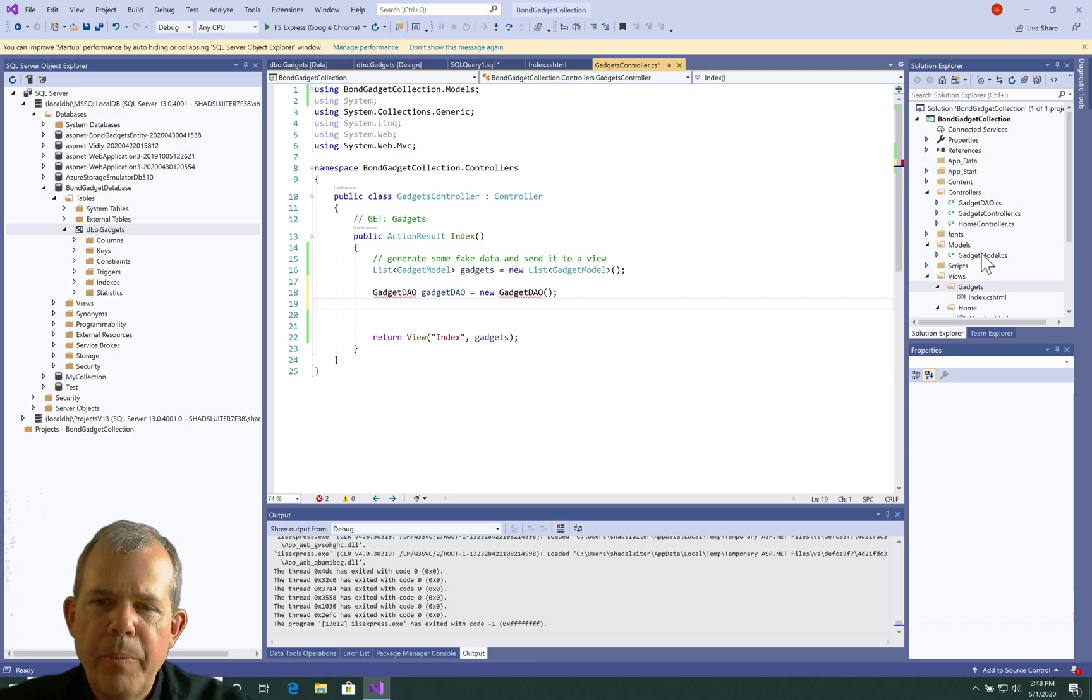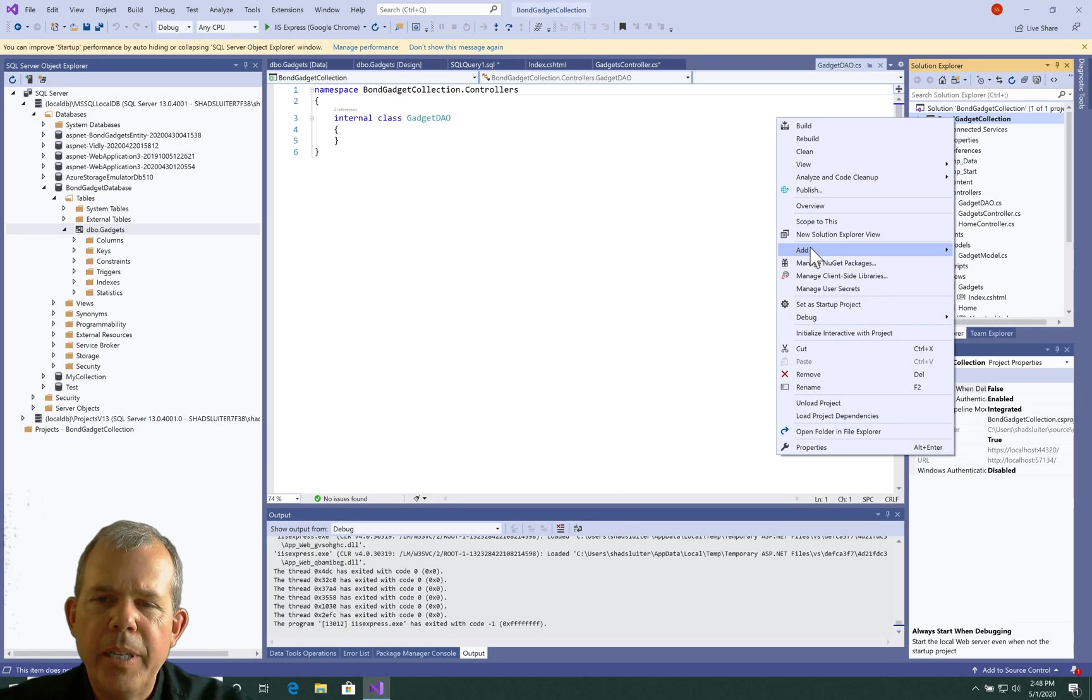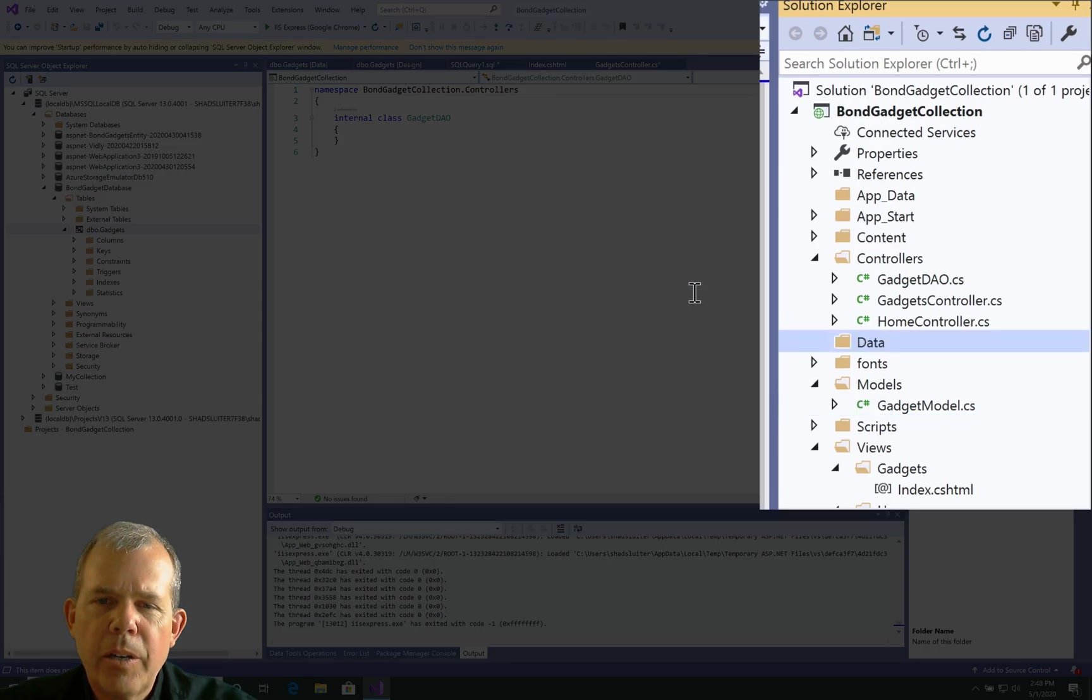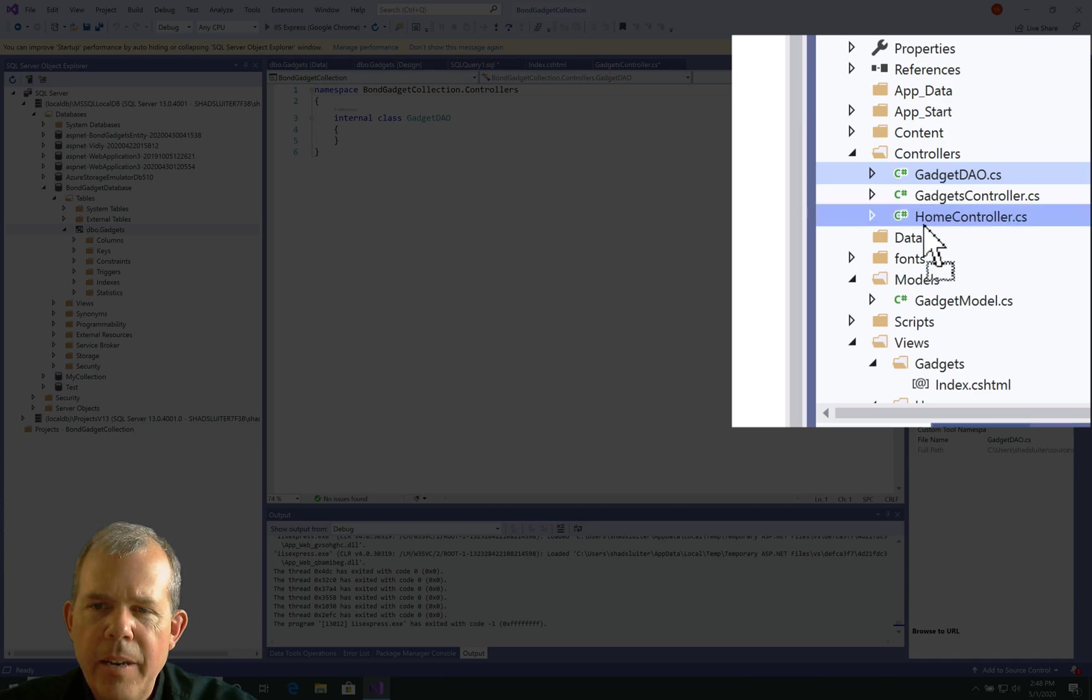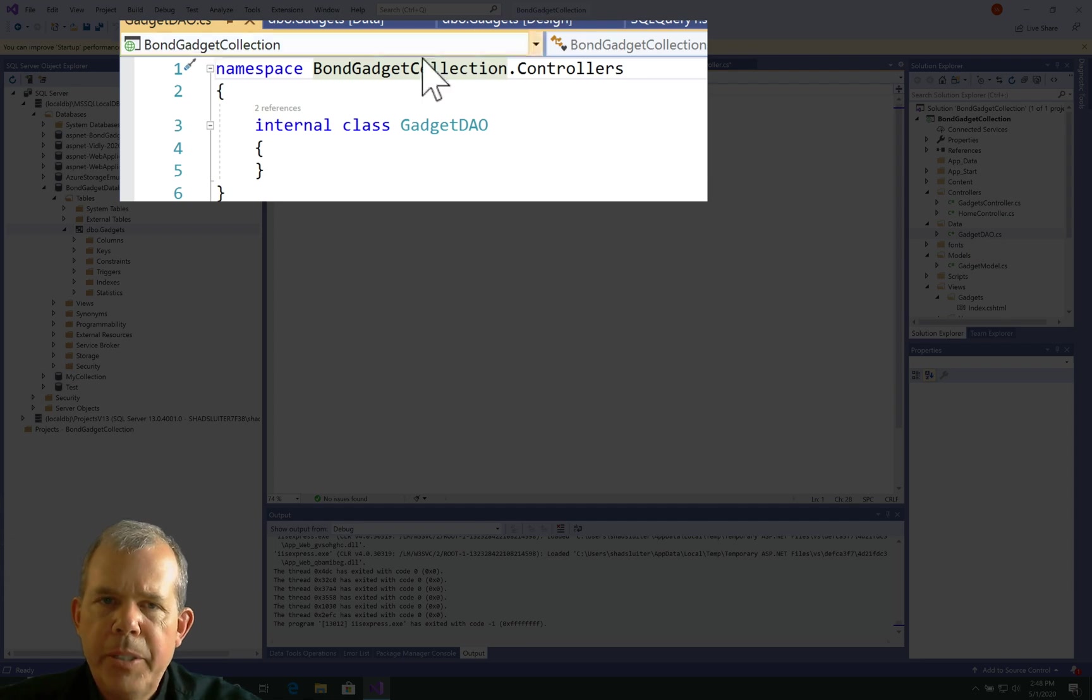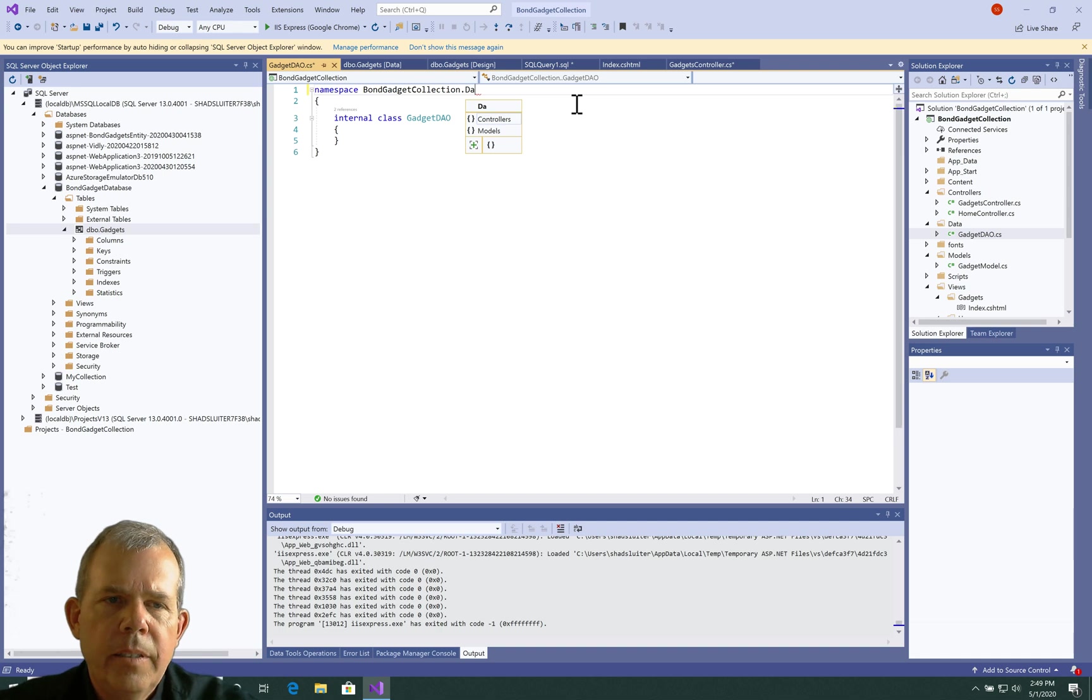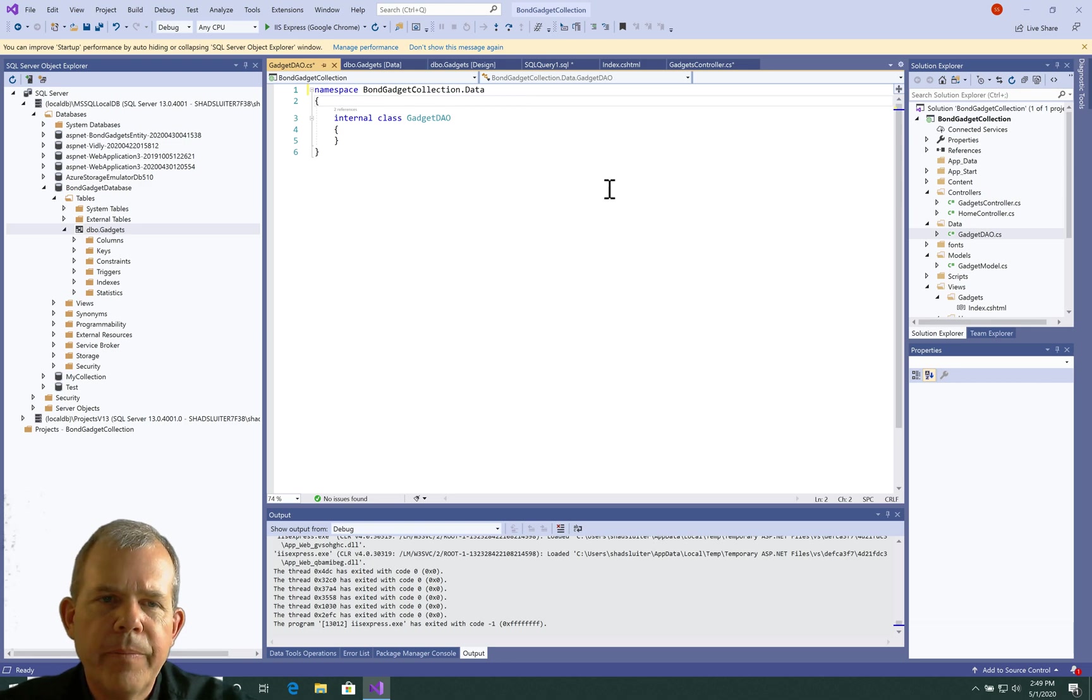And where does it show up here? It shows up in the controller right here. So it's not really where I want it to be. So let's make a new folder, and let's call it data. Once I have the data folder, I'm going to drag the DAO object down into the data folder and say yes I want to go there. So you would think that it would just automatically update your namespace. It does not correctly, so let's just change this. So then the namespace should be called BondGadgetCollection.data, so it's in the right folder.